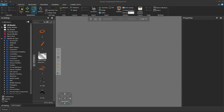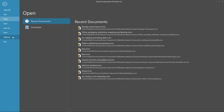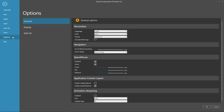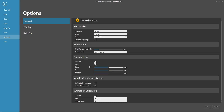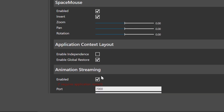To get started, click the File tab to go backstage, click Options, and then under General, go down to a section called Animation Streaming. Here you have to enable the streaming. This does require an application restart.